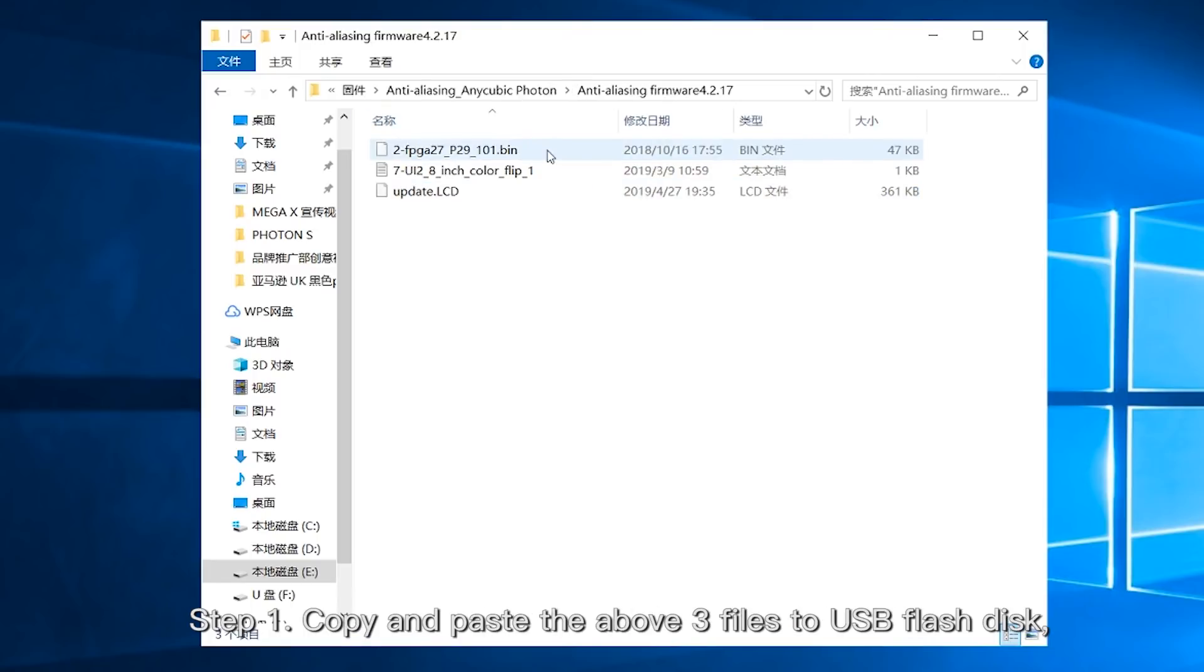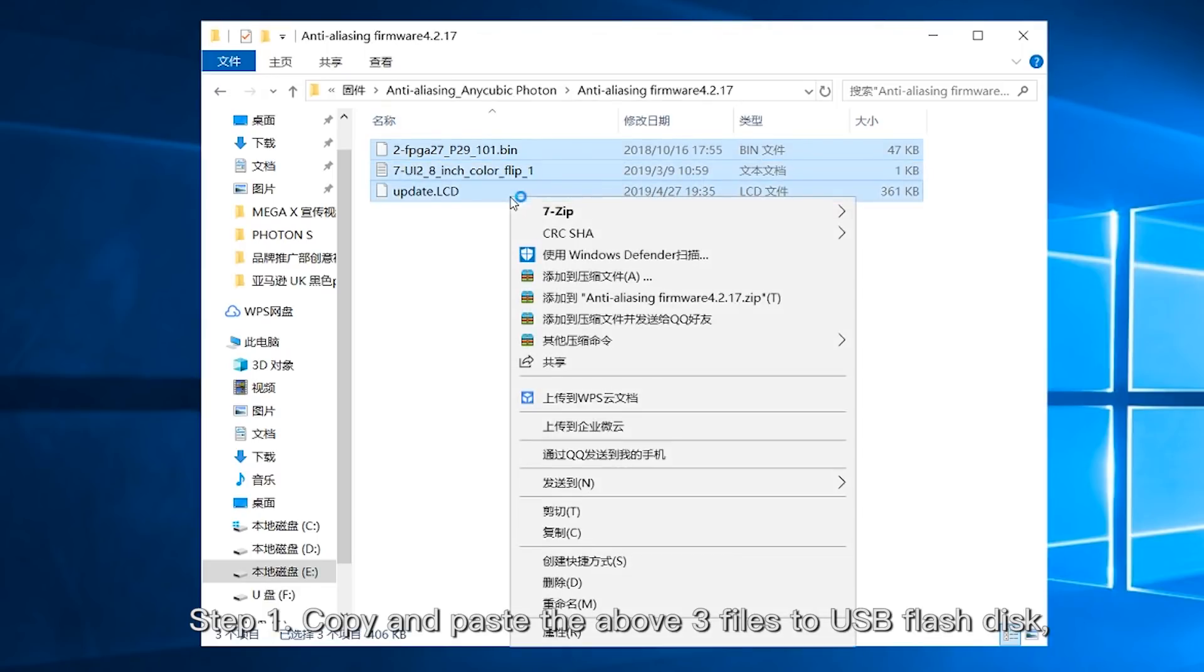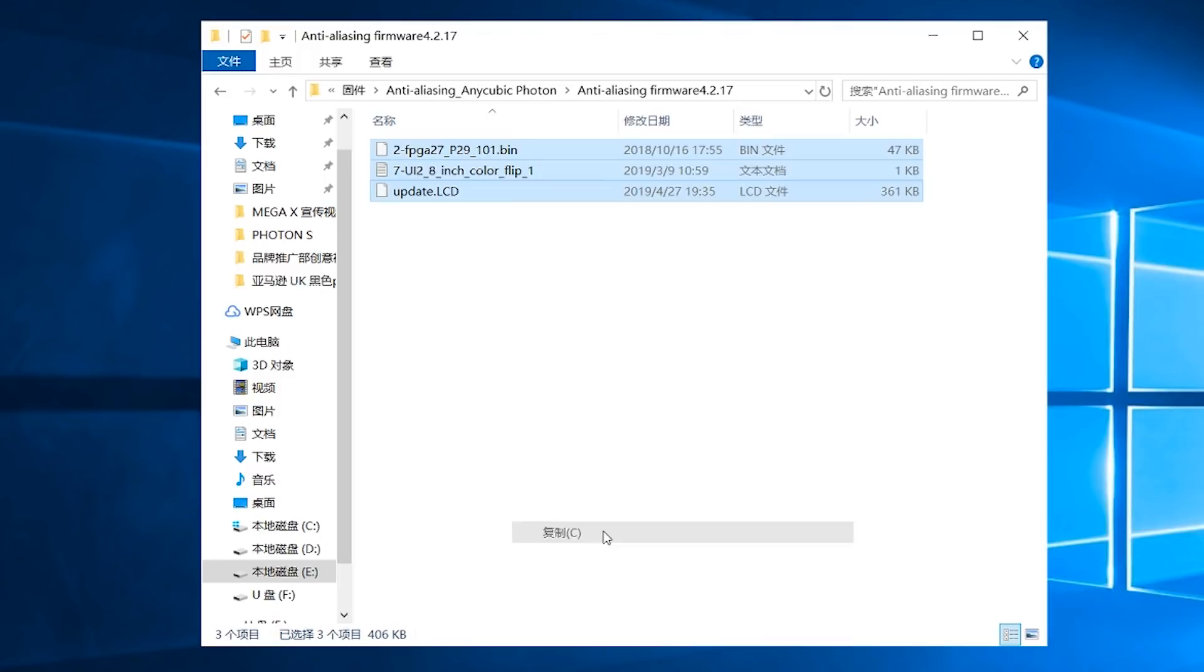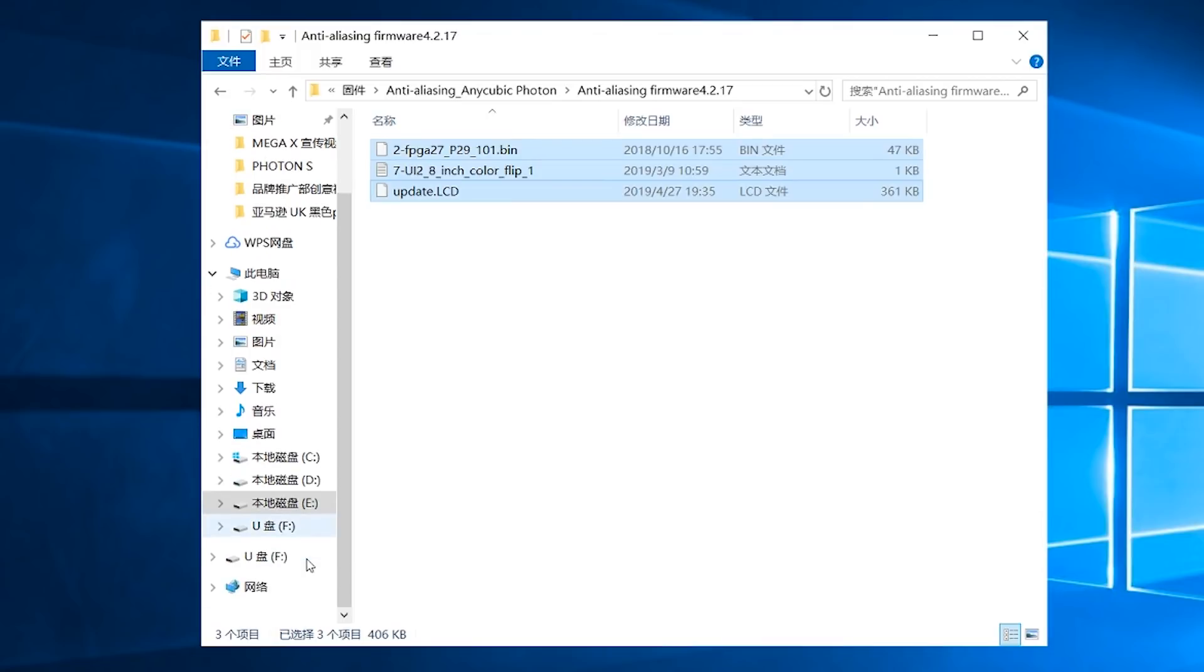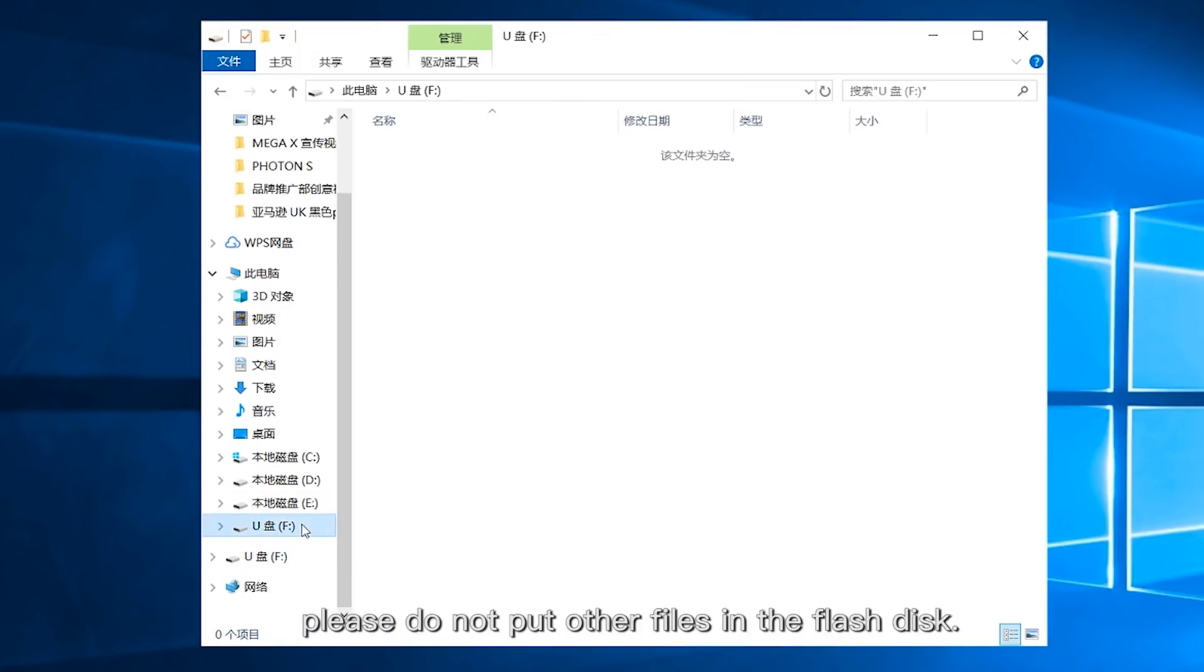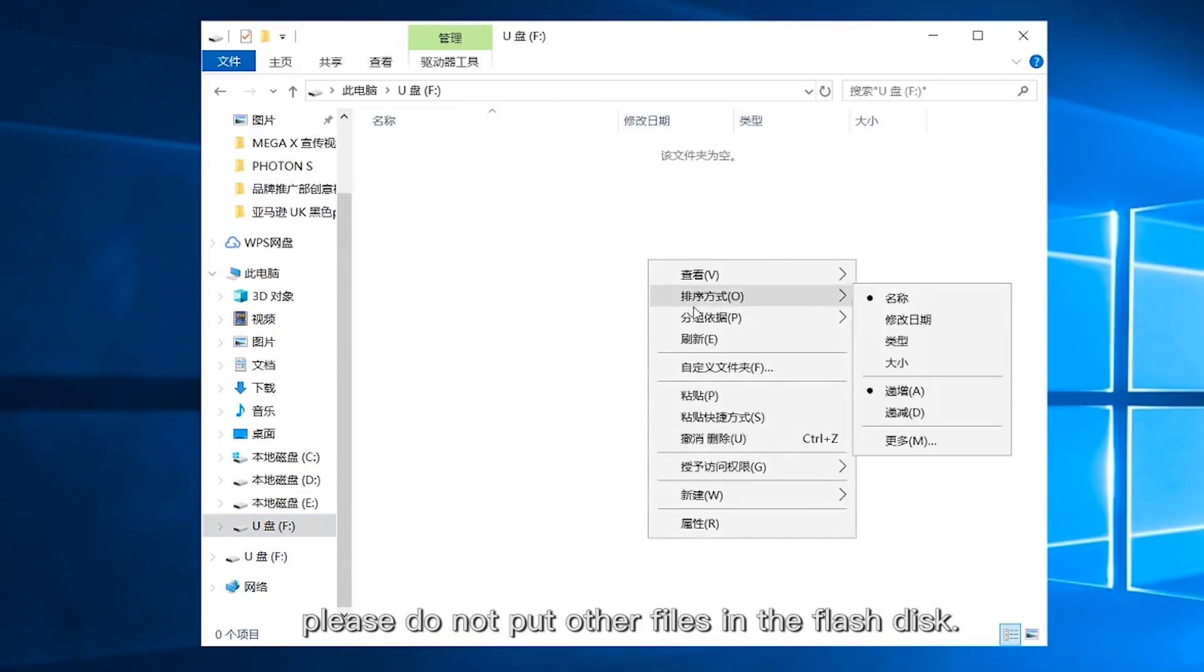Step 1: Copy and paste all three files to USB flash disk. Please do not put other files in the flash disk.